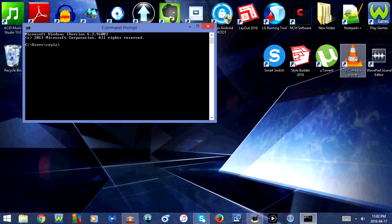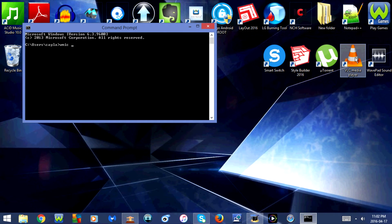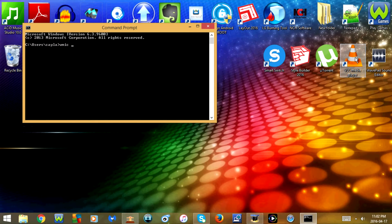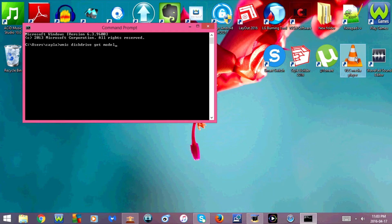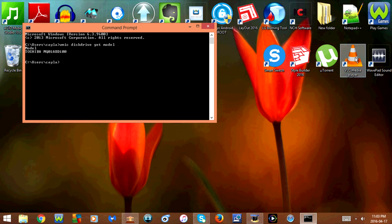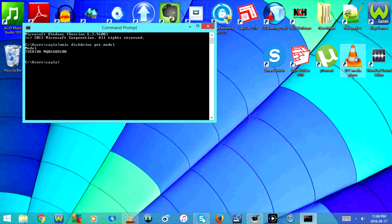Now I'm going to type wmic diskdrive get model. Now press enter. So the current hard drive that I have in my laptop is a Toshiba MQ01ABD100.